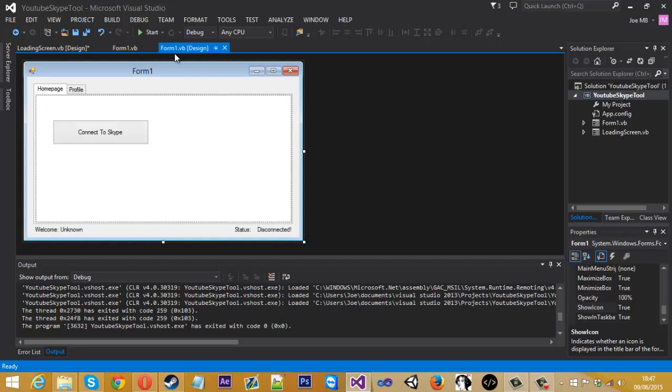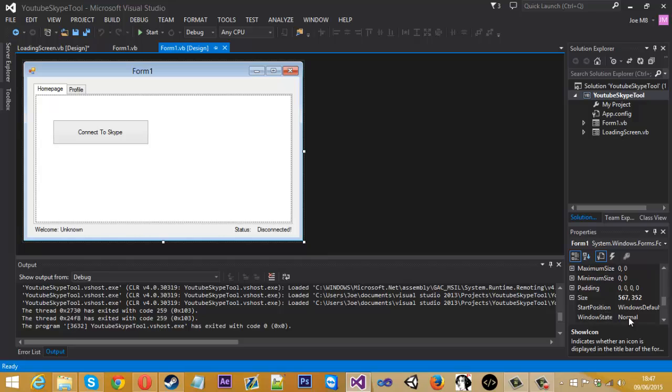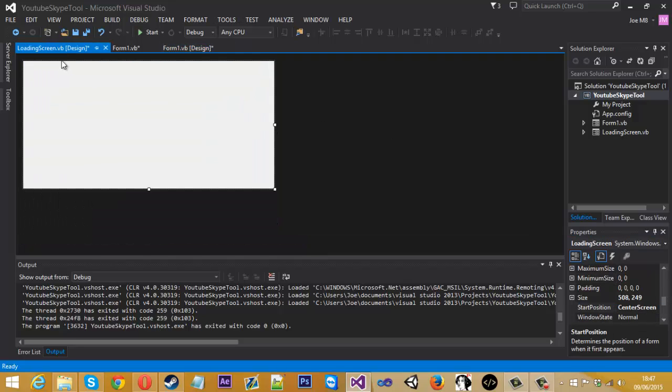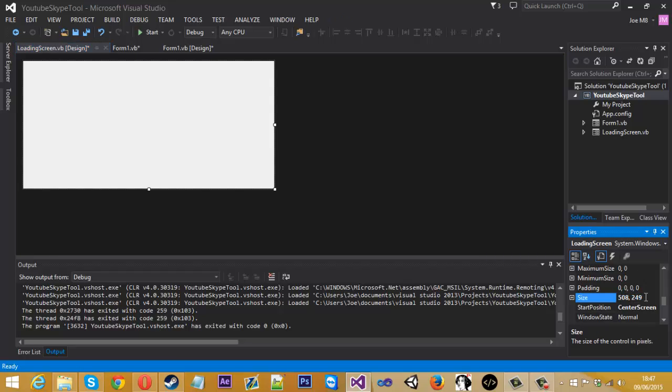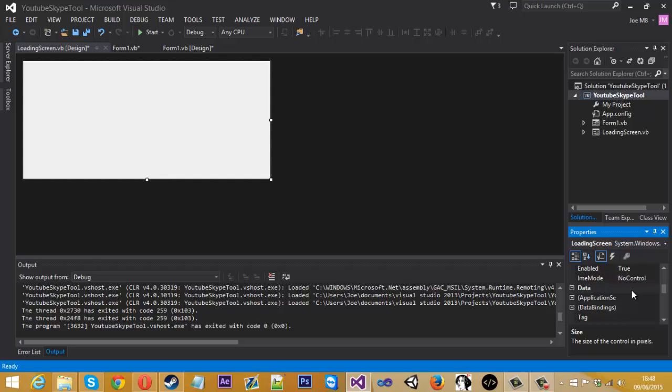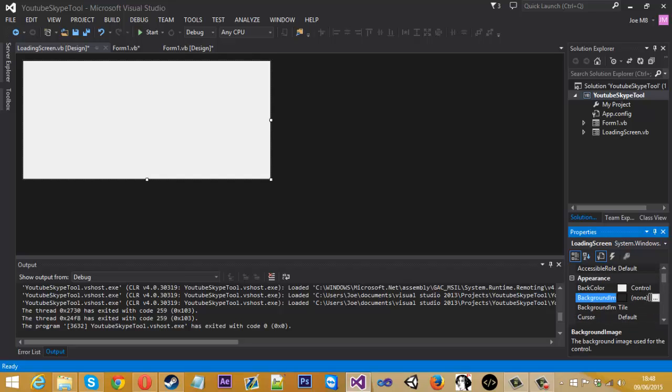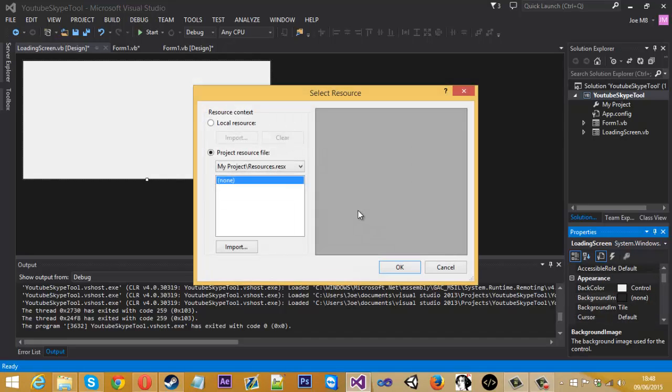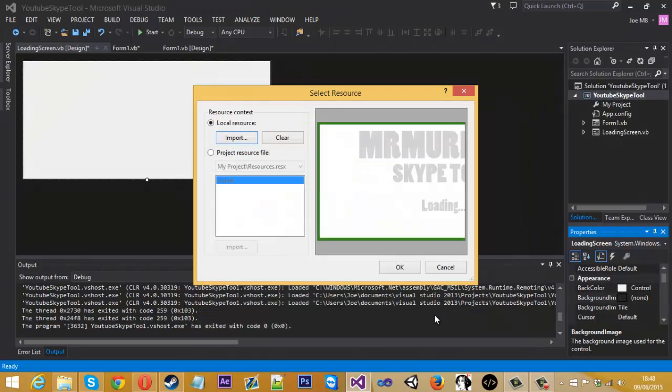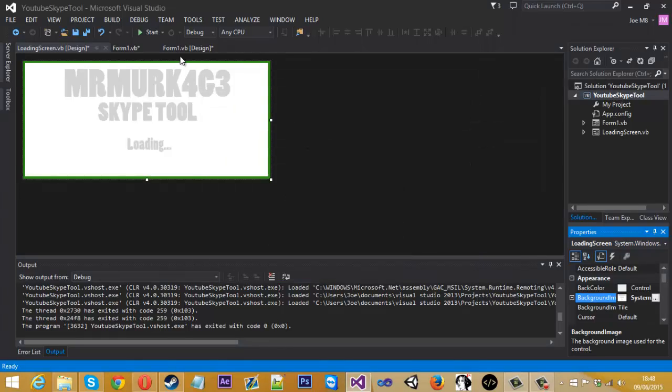So that's that for that. Also, I just want to go into form one dot design and put this to center screen as well. So if we go back to this now, if we come up to the size, I'm going to put this to 500 by 230, which is the size of my image. And if you scroll up to the top, you will see background image. So if we select one now from a local resource and my pictures there, as you can see now we've got a nice little image for the loading screen.